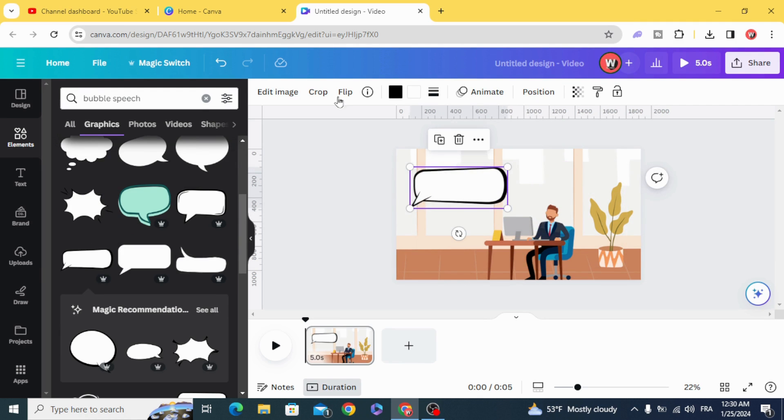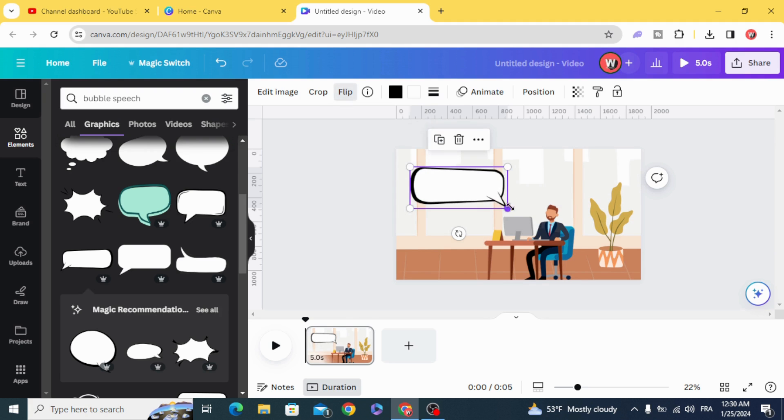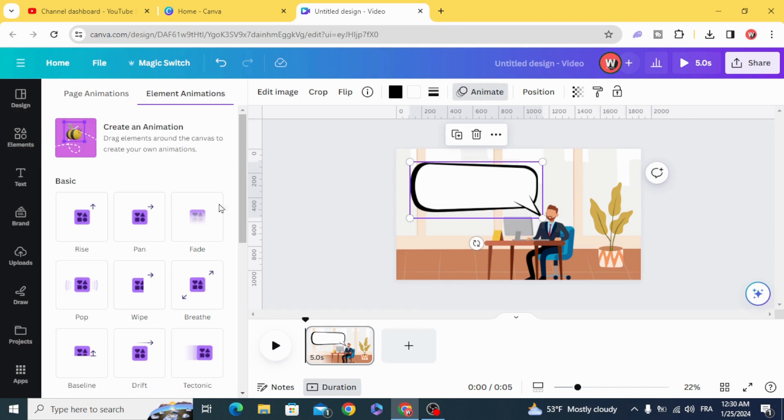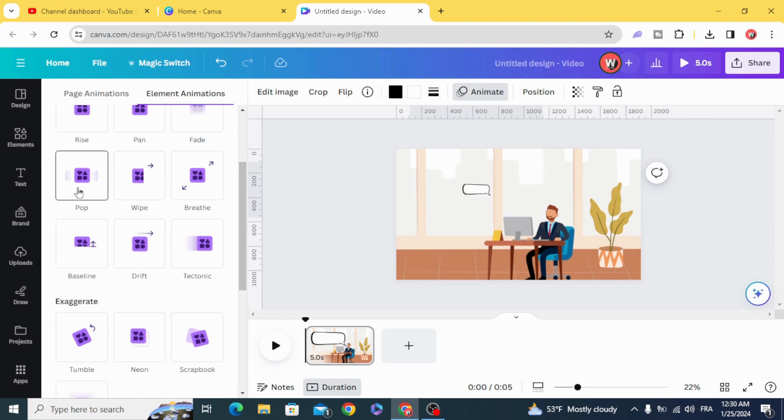And you can flip it, animate, animate it with 'pop'.